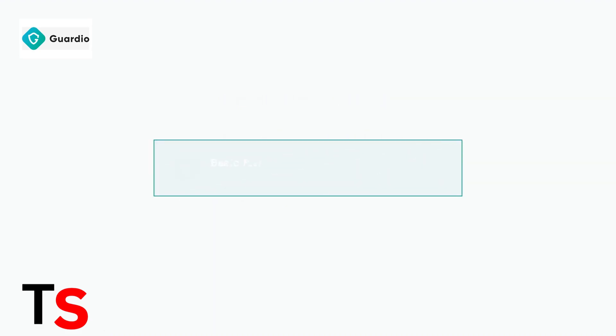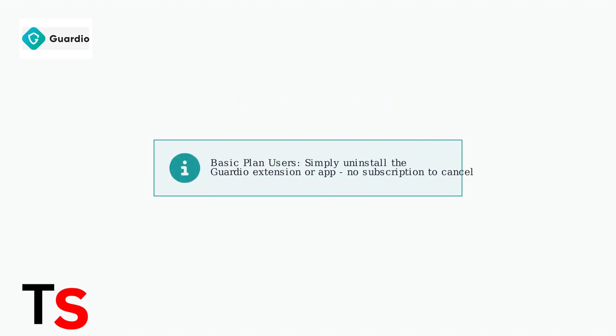If you are using the basic free plan, there is no subscription page to access. Simply uninstall the Guardio extension or app as there is no subscription to cancel.